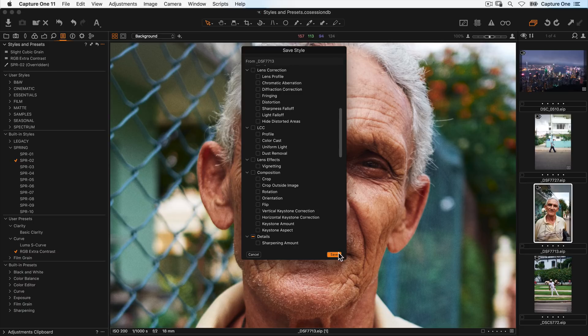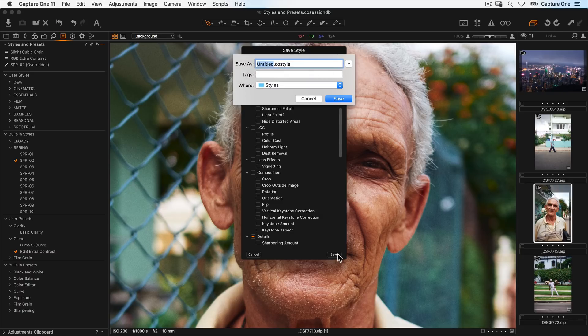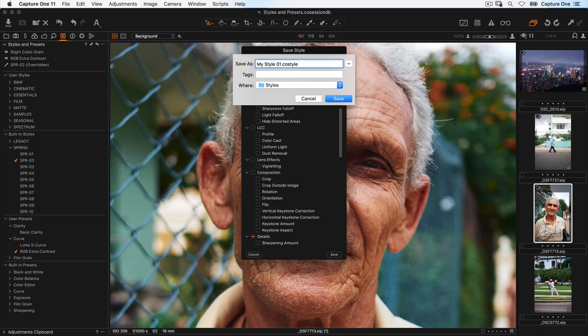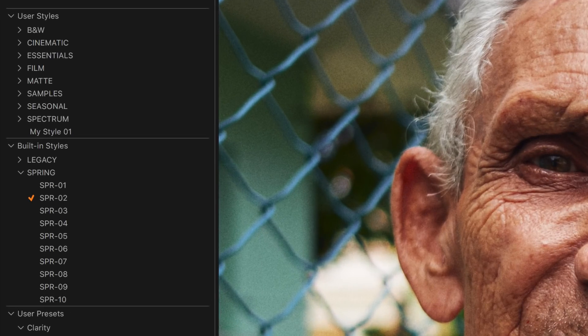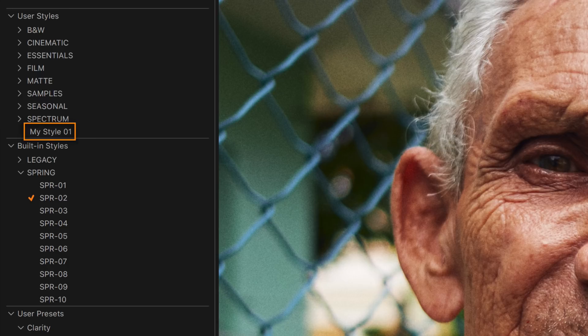Click save and give your style a name. I'll call this myStyle01 and click save. Your style is now available to choose in the user styles area for any other image.